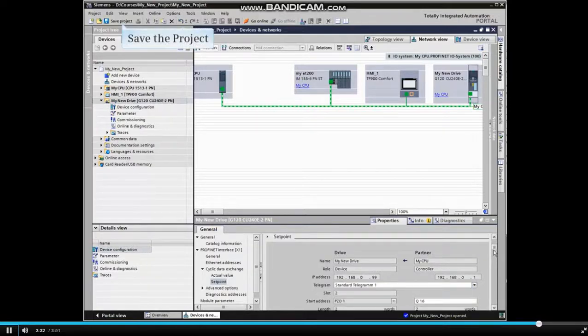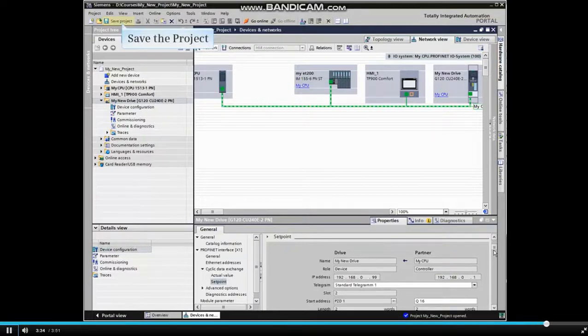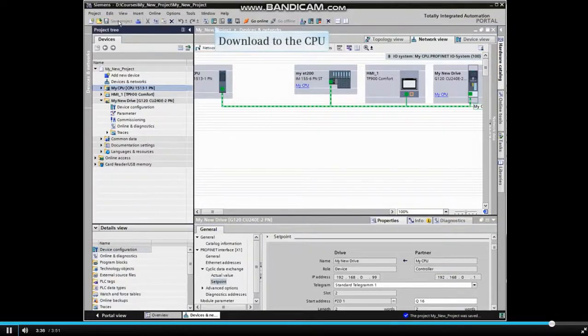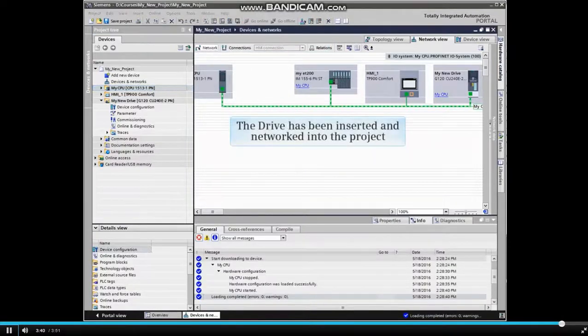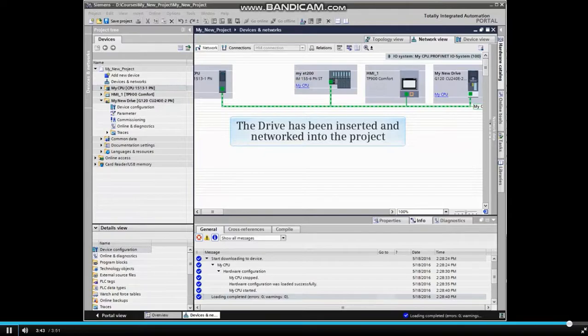When the configuration is complete, save the project and download to the CPU. The drive has been inserted and networked into the project.